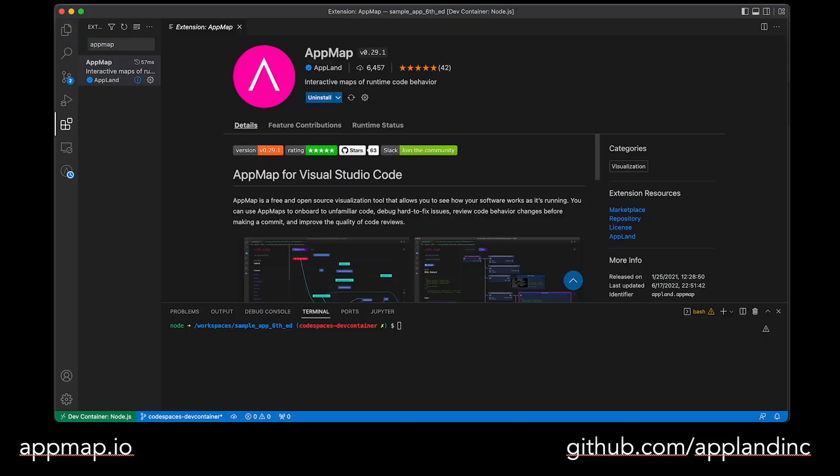From here, we need to ensure that we are running a supported version of Node.js to run the AppMap automated installer. You can confirm the version by running node -v. Right now, we support versions 14 and 16 and would need those installed locally for that automated installer. If you don't have Node.js, you can download it at nodejs.org.